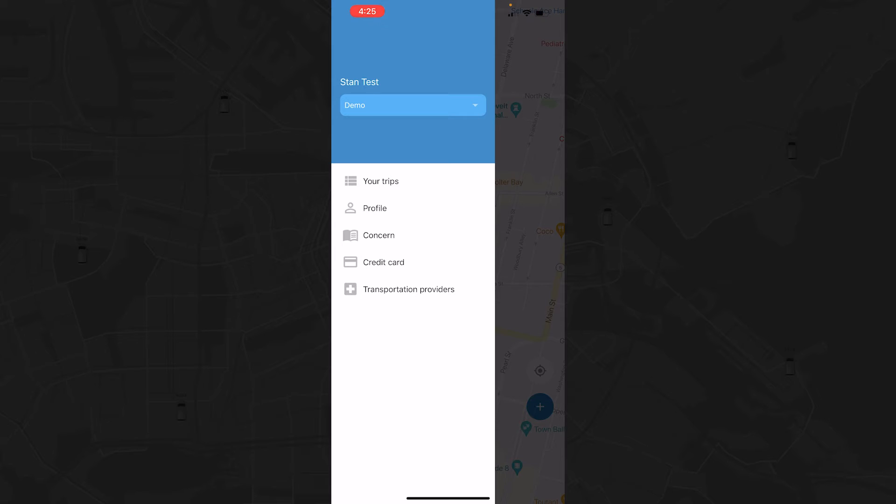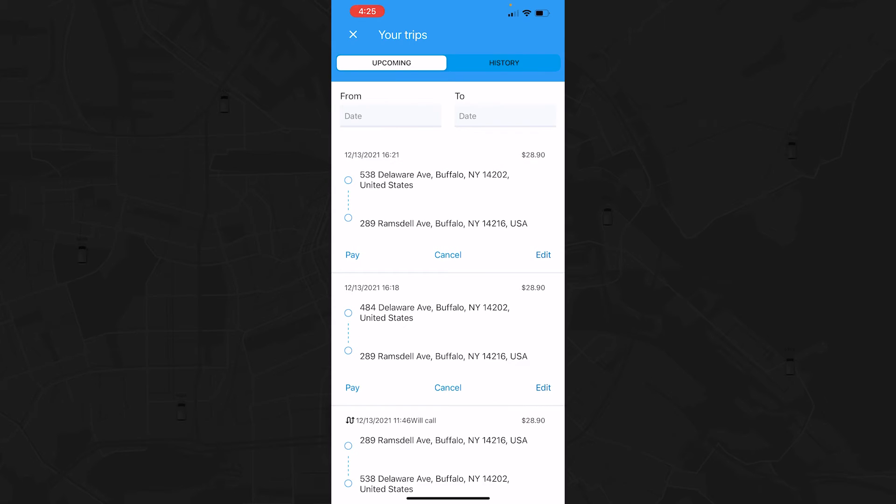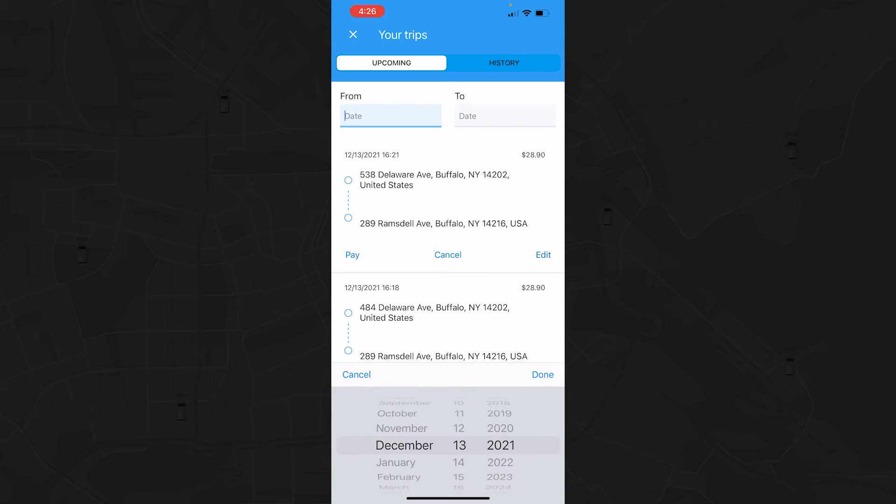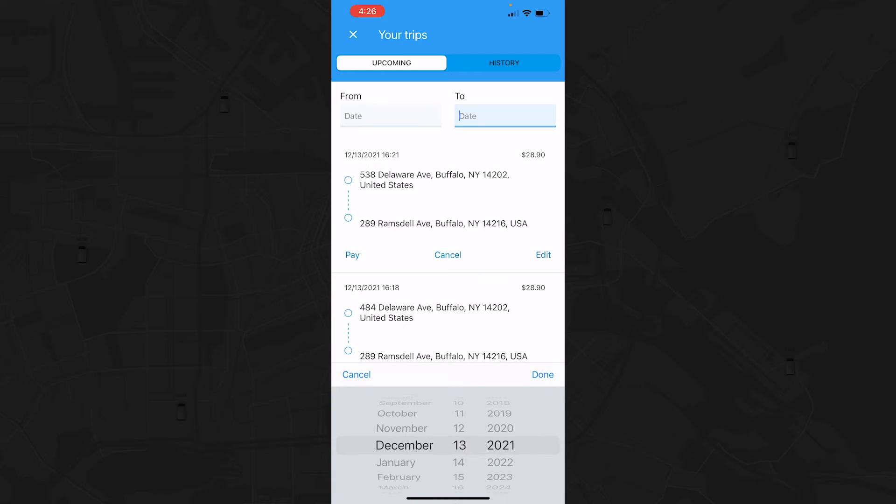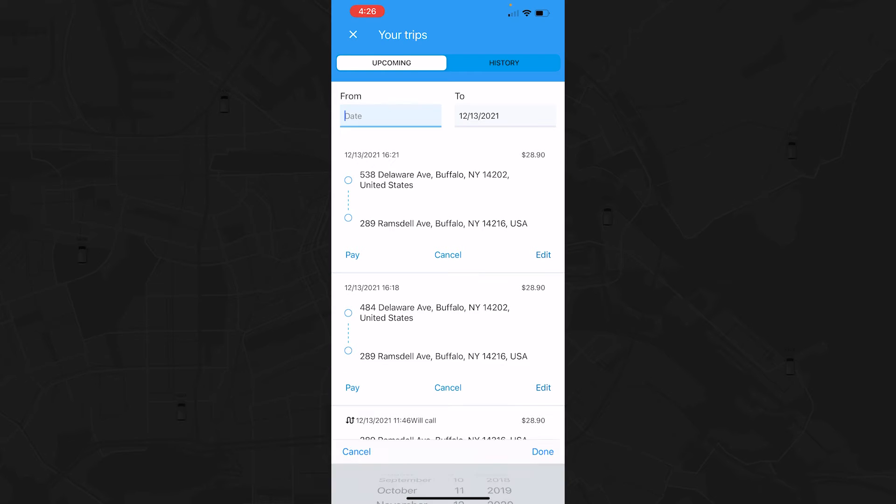When you need to view or edit your upcoming trips, the Route Genie Passenger app makes it easy to do so in the Your Trips tab. If you're looking for a particular trip, you can select a date range to view trips that only fall between those two dates.